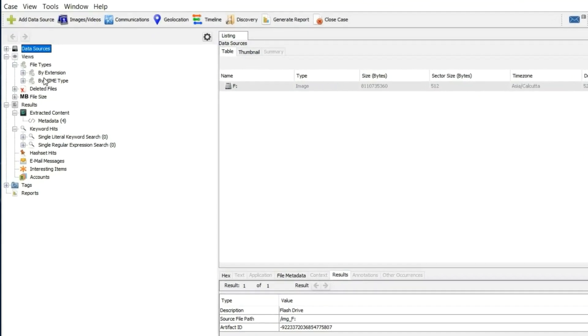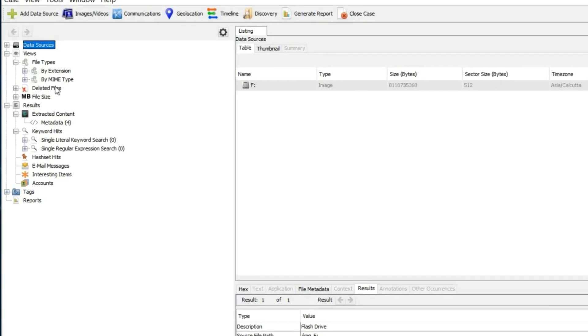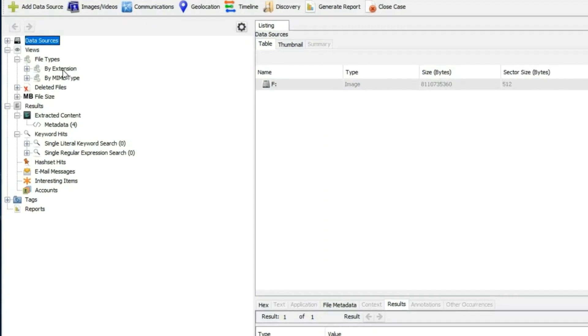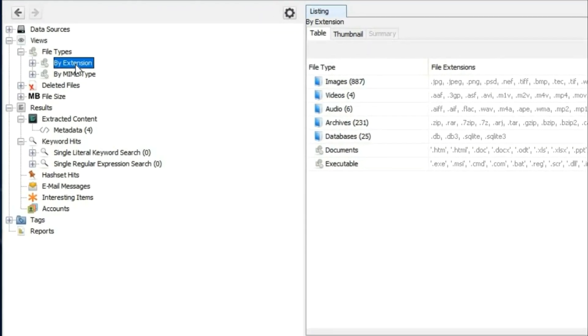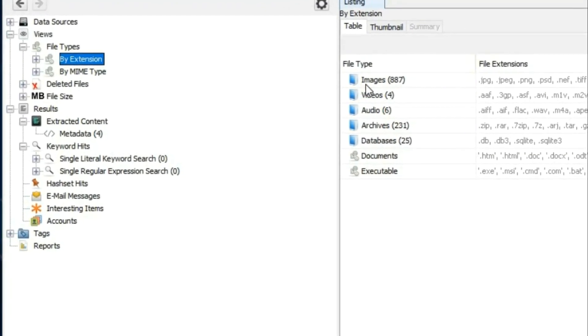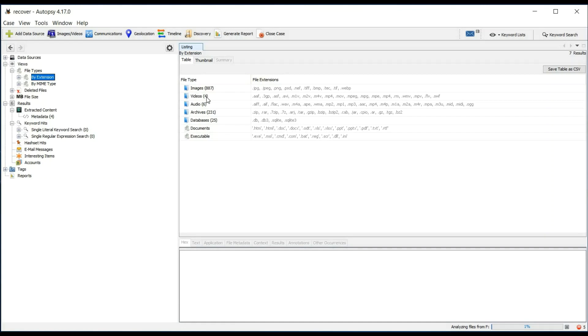You can recover deleted files by extensions also — images, videos, documents, databases, etc.